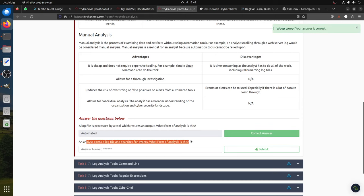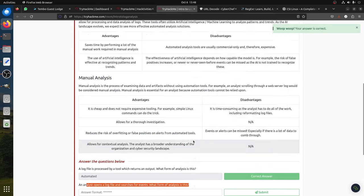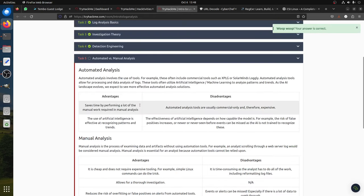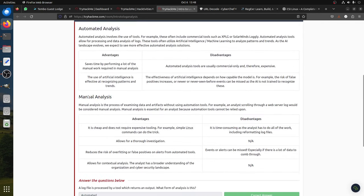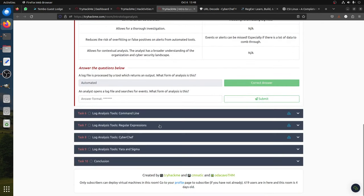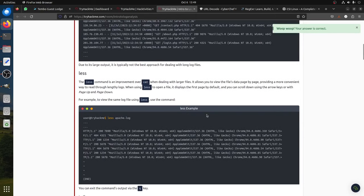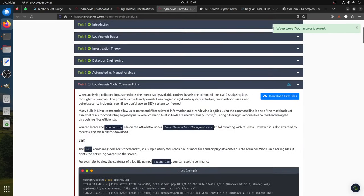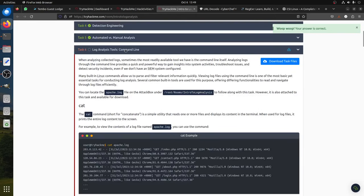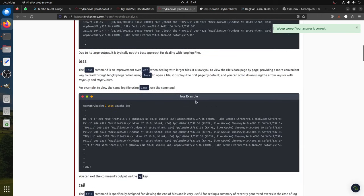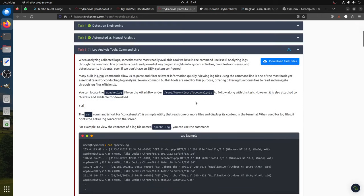If it's opened manually, then it's manual analysis. Now the first section is log analysis with the command line - Apache log analysis.